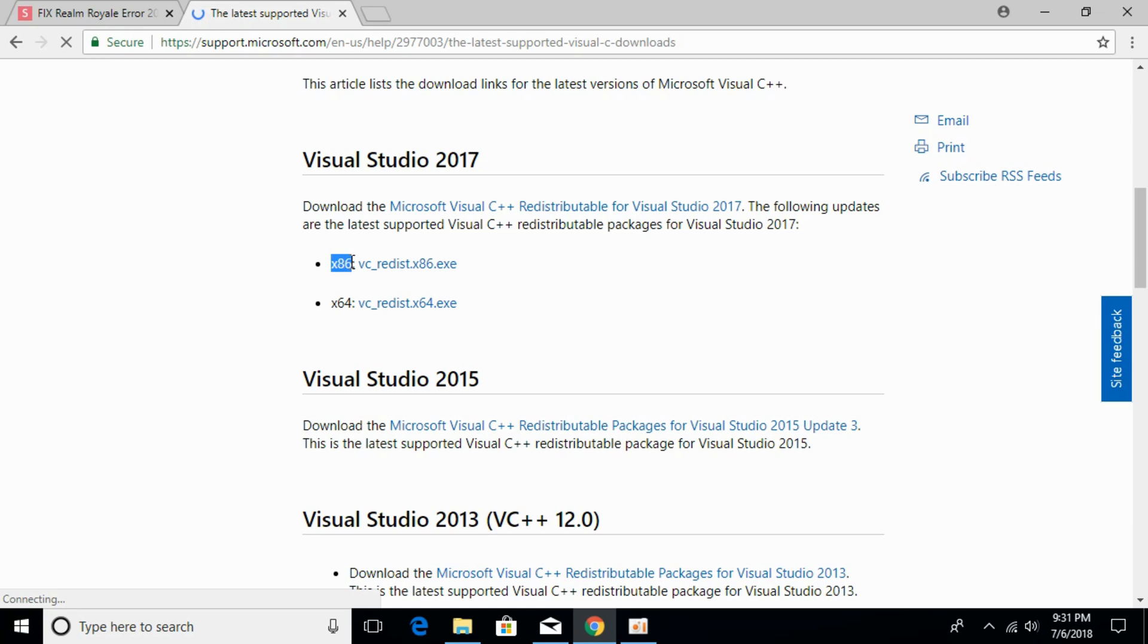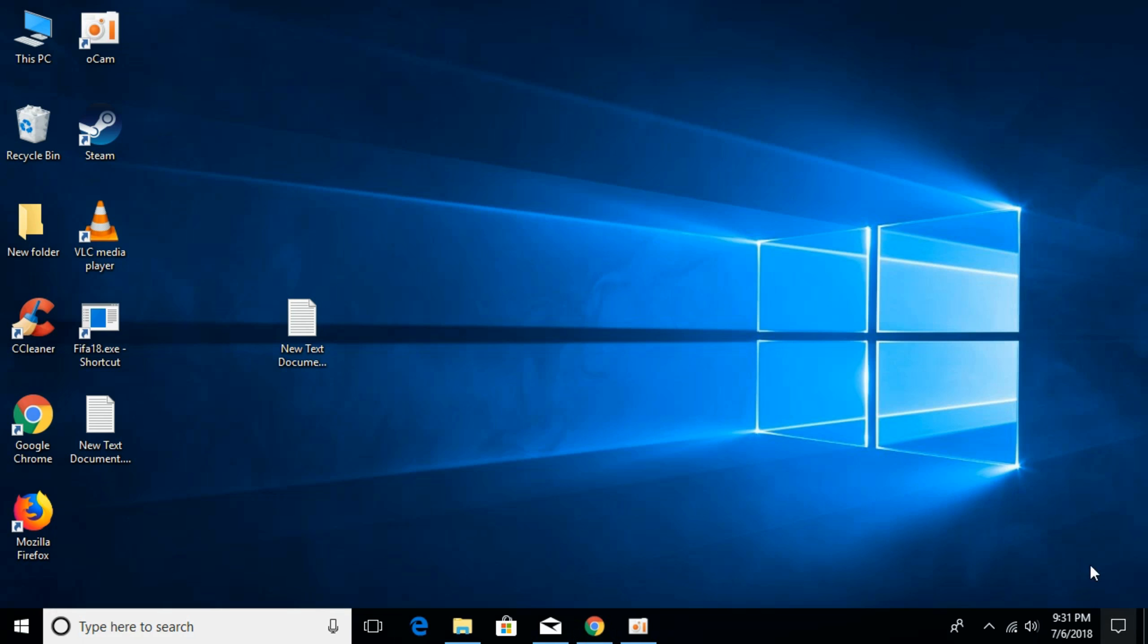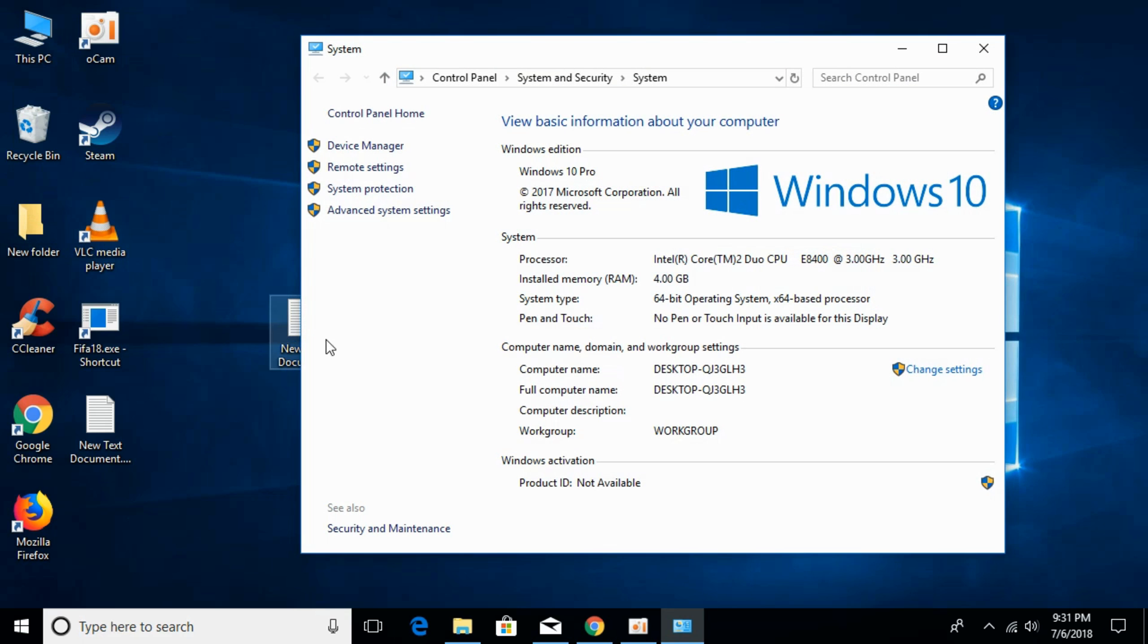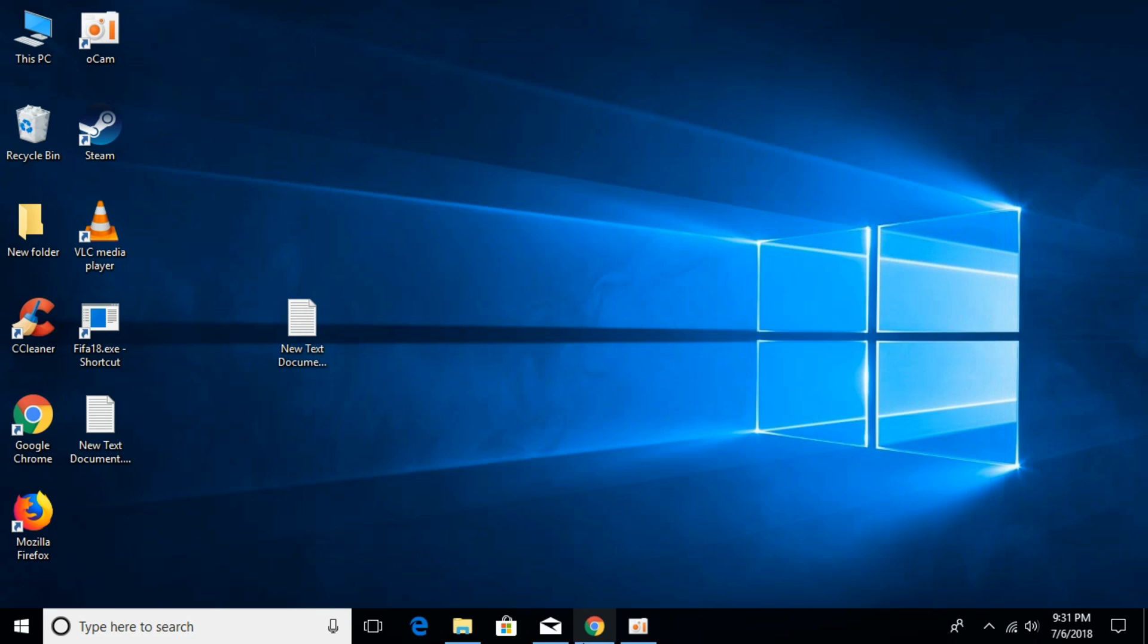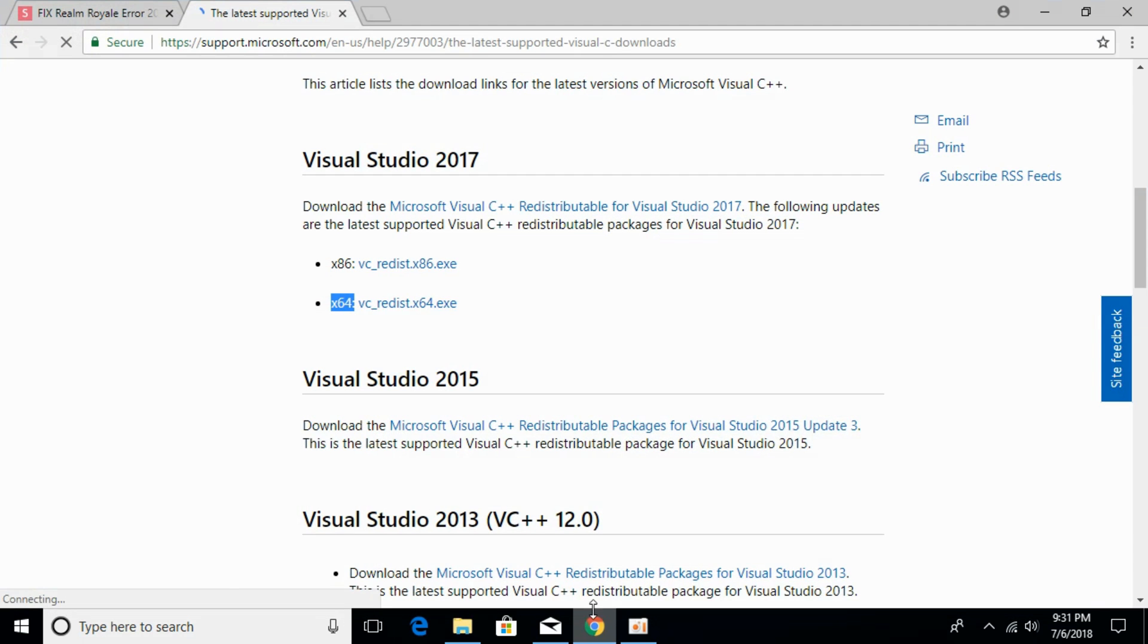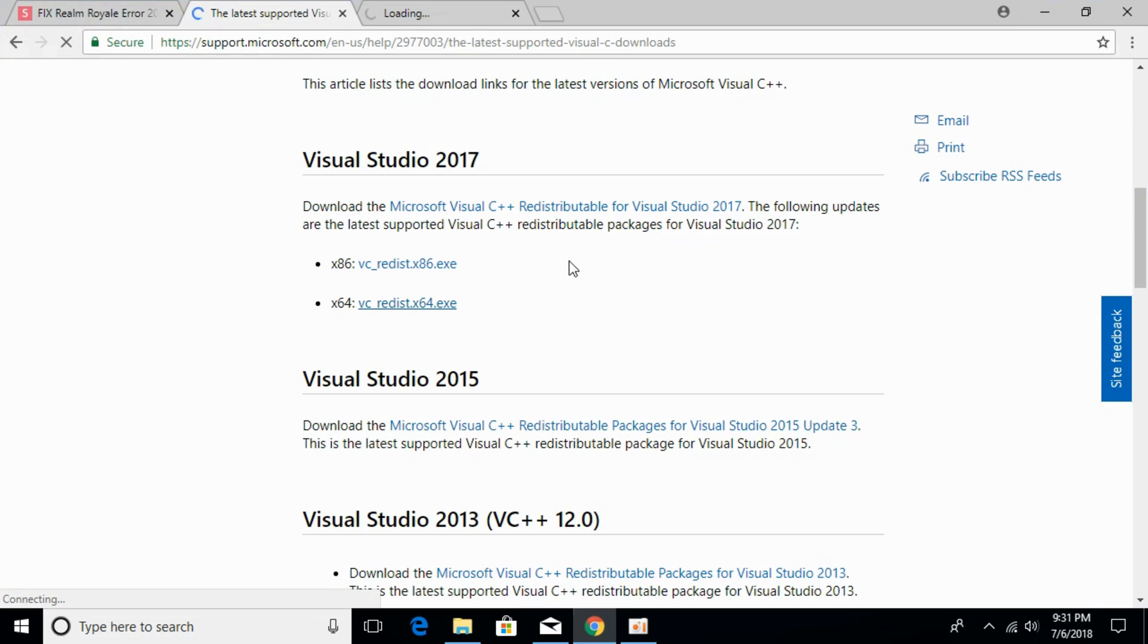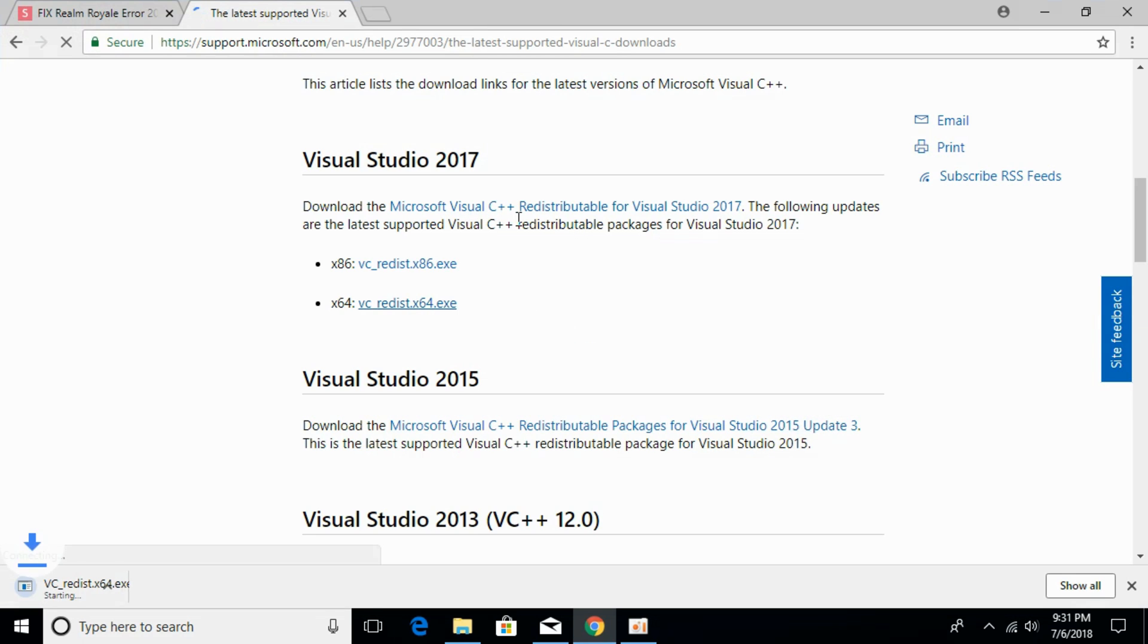It is for 32 bit, this is for 64 bit. To know what kind of system you have, go to your desktop, go to This PC, right-click it and click on Properties. Here under System type you can see what kind of system you have. I have 64-bit system, so I will download the 64-bit latest Microsoft Visual C++ redistributable.